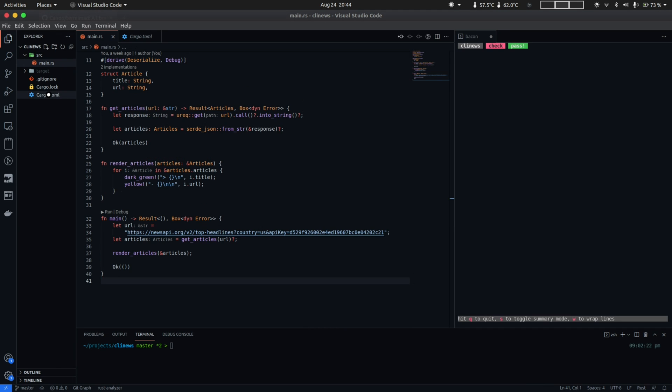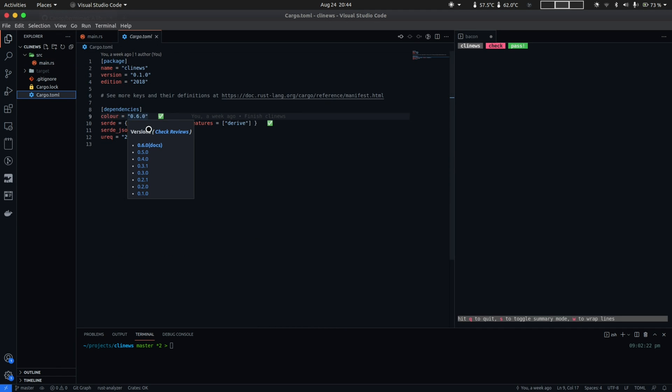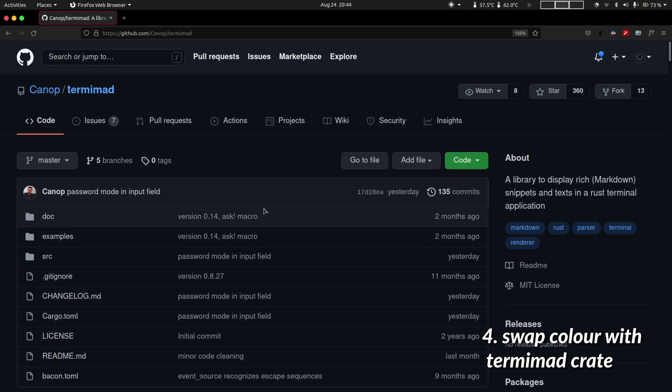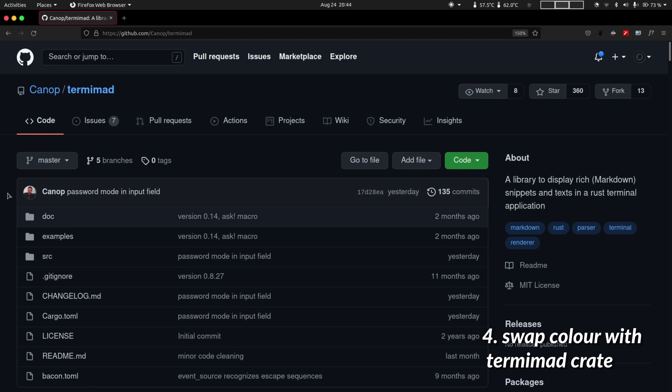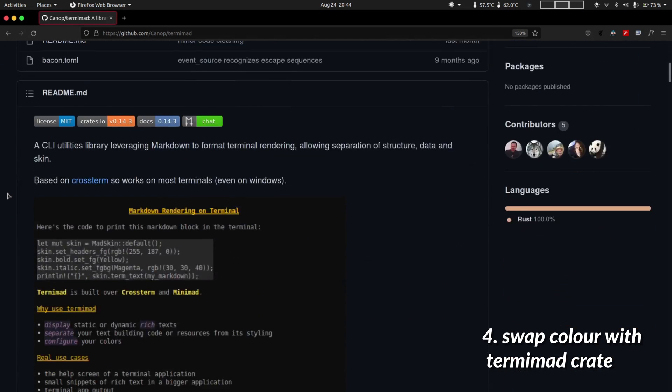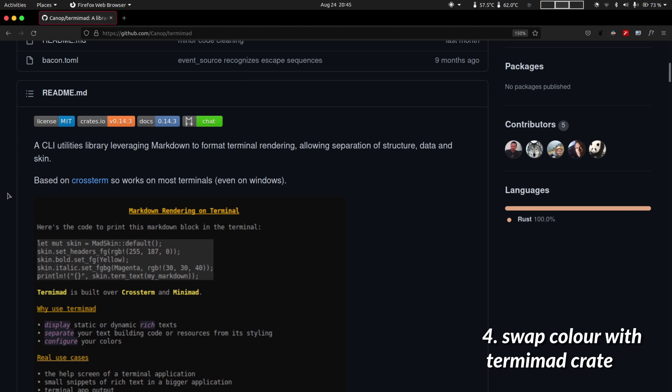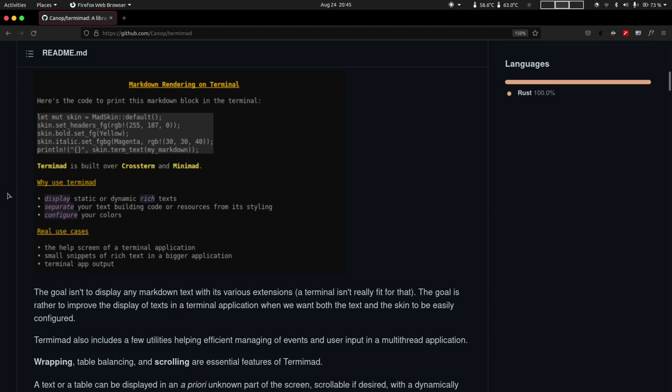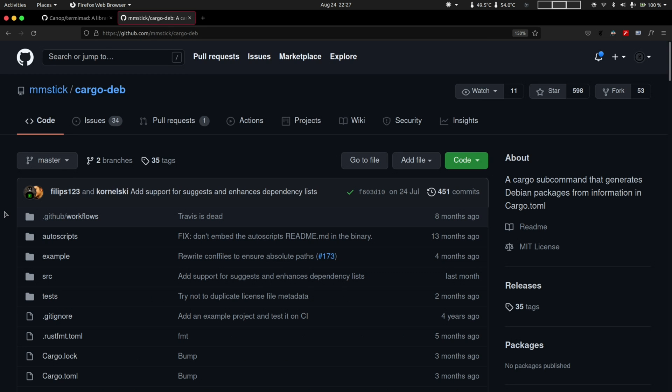So then we'll be swapping out the color crate in favor of a crate called Termimad. Now Termimad is a crate that lets us write down text in Markdown and it also provides us a theme API which you can use to apply multiple themes to how the markdown appears on the terminal. So this will add a bit of customization to the presentation layer of our app. So anytime we want to make a change to how our news articles are rendered, we can do so by simply extending the API with a custom theme.